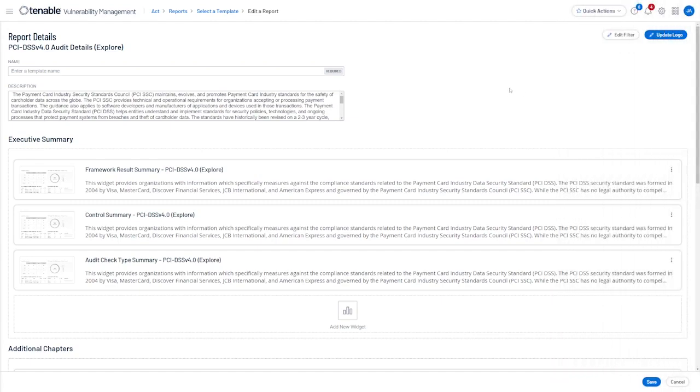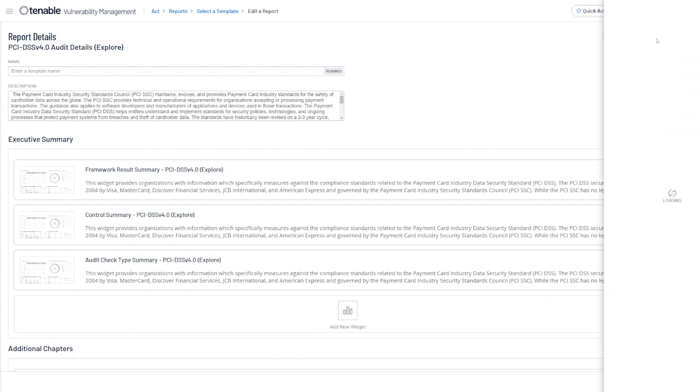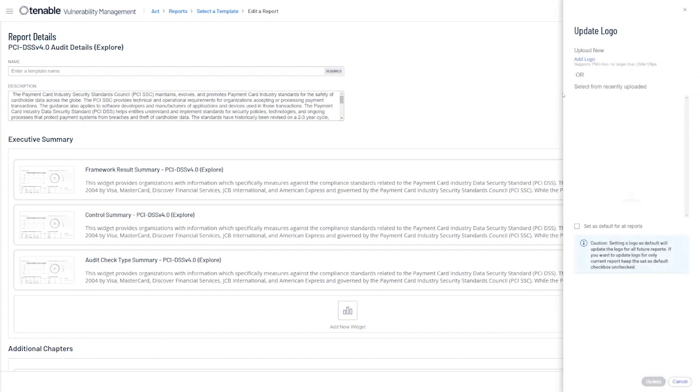You can also load a custom logo to the report header using the Update Logo button in the upper right side as well.